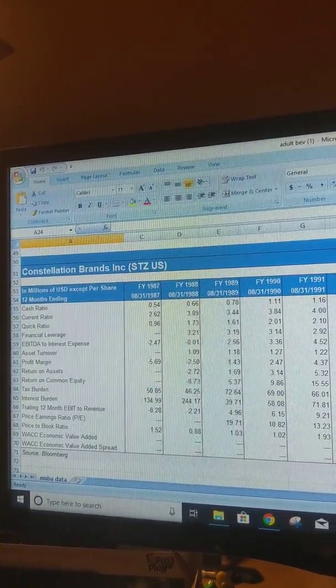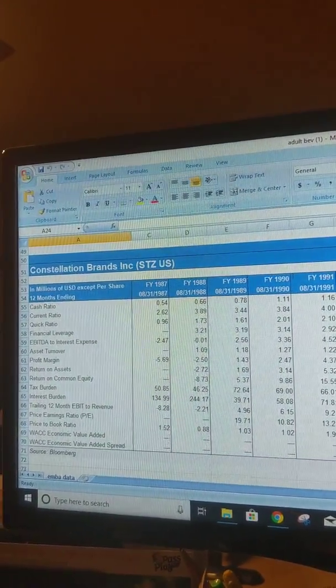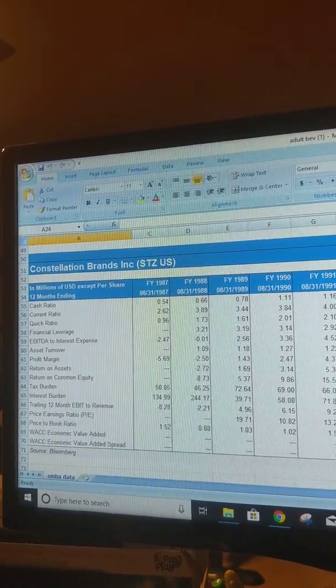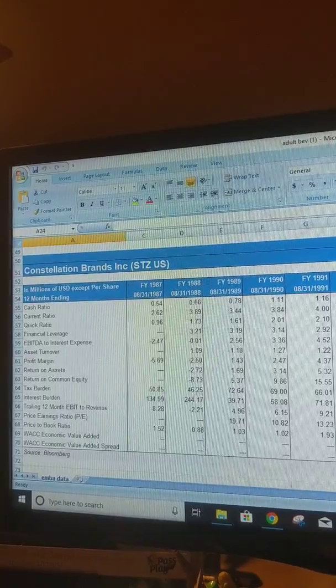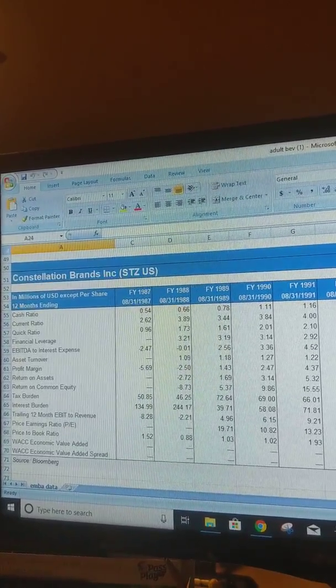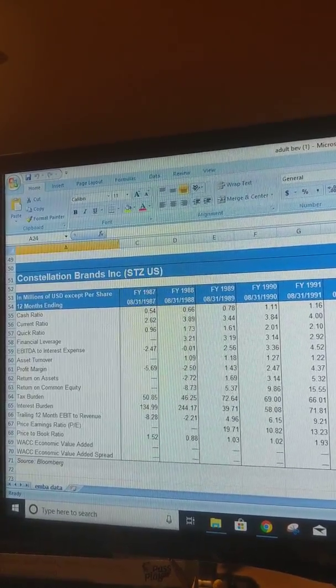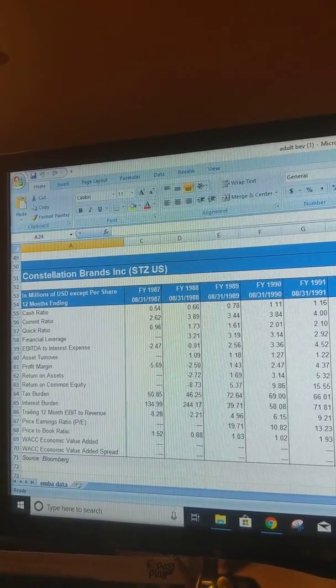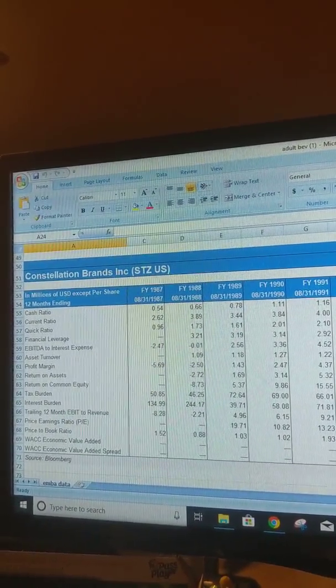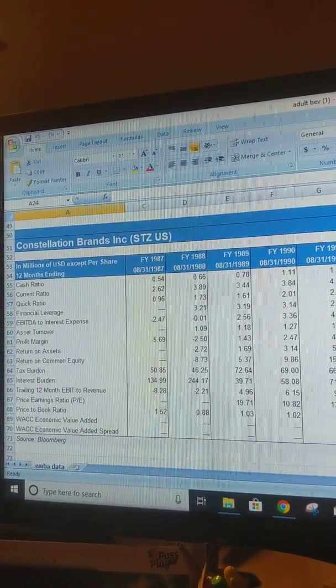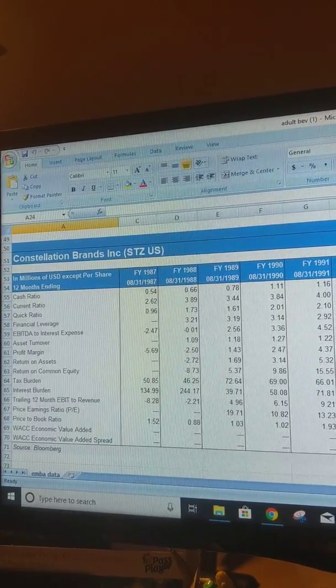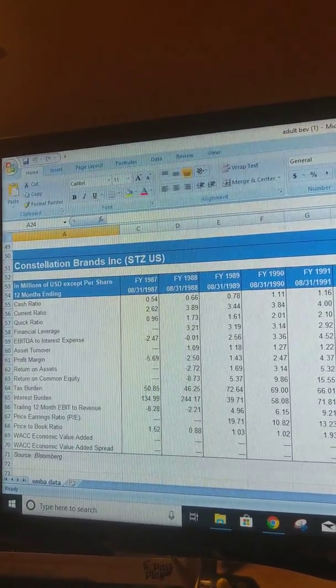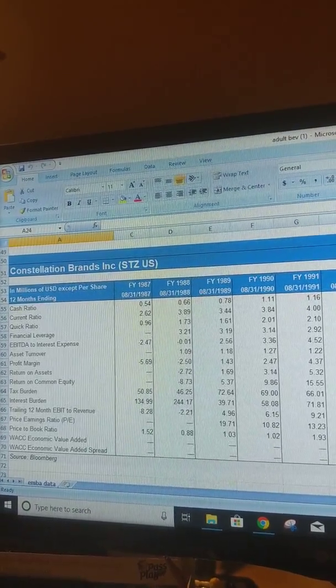However, historical data has proven that even though there's been some decline right now, they have historically steadily increased their growth, slow but steady. In the last 12 months their price to book has been higher than it has in recent years, which could signal overvaluation. The stock price right now is about $191, but the book value per share for the company is $59.49.